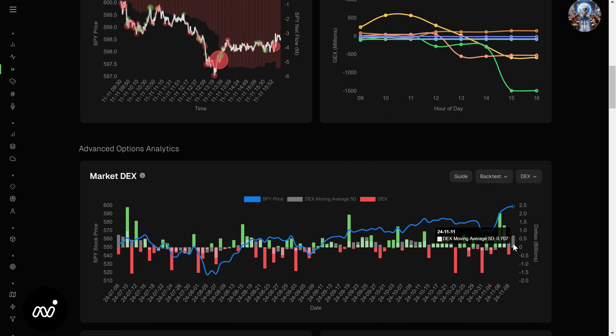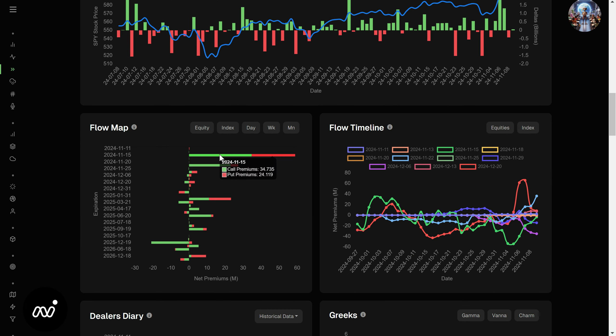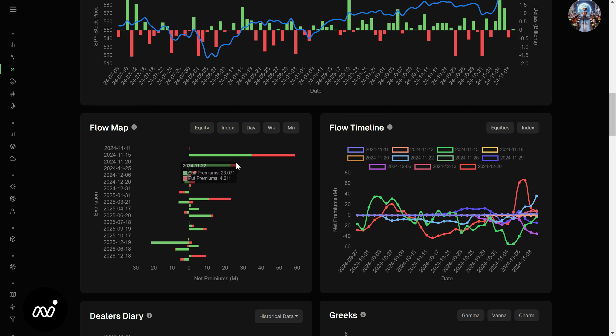Very small DEX, very small green DEX. Kind of going back and forth now, and that makes sense because we did chop a little bit. Flow map equally as mixed, some more calls than puts, but there's still puts on the board there sticking around.